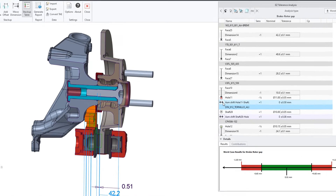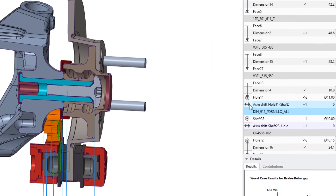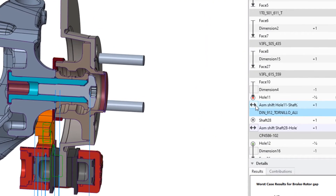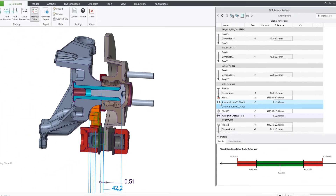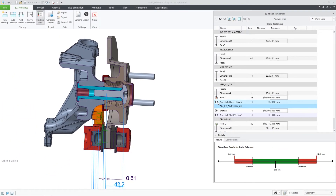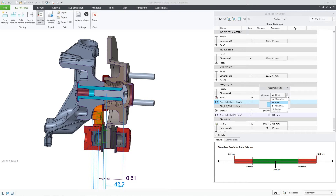This means that there should not be any clearance between the shaft and the hole of those two components in the stackup definition, and that the stackup should correctly represent the final state of the assembly.